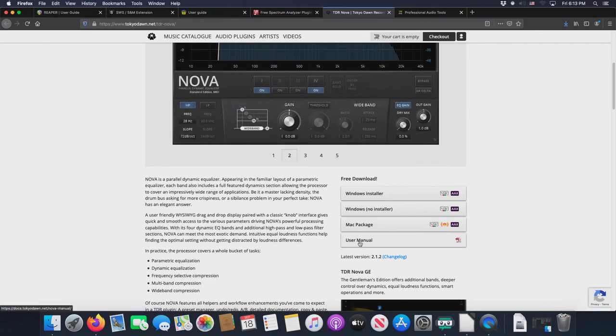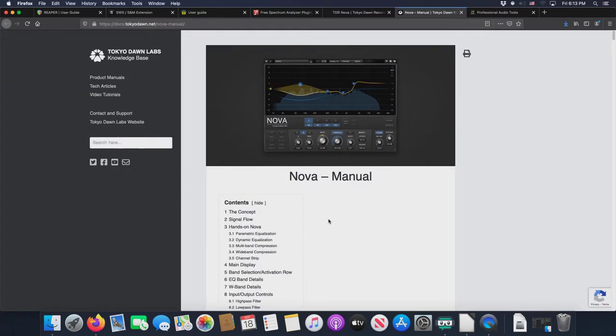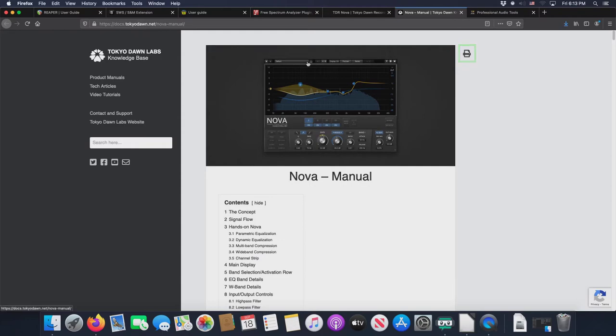Now let's talk about the user manual for a second. Just like for Repack, it's not a PDF. It's actually a web page, but you can click on this print page icon and print it to a PDF. So there you go.